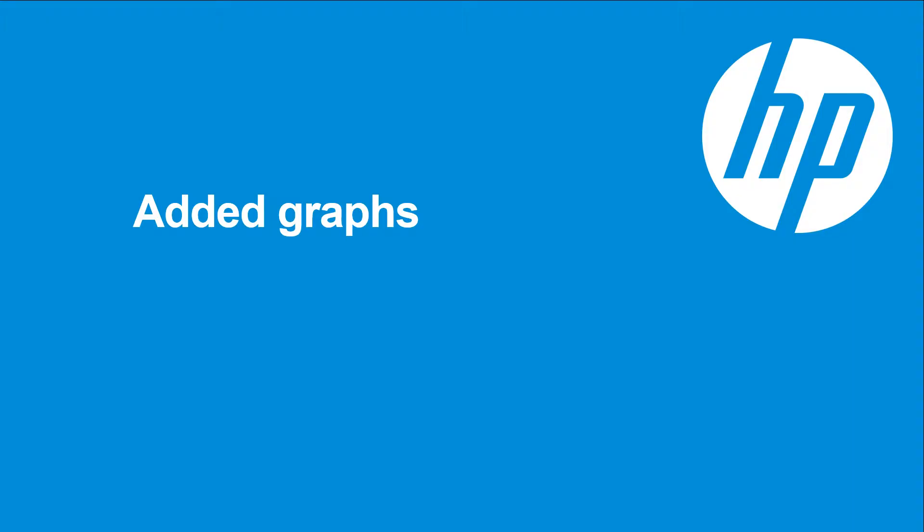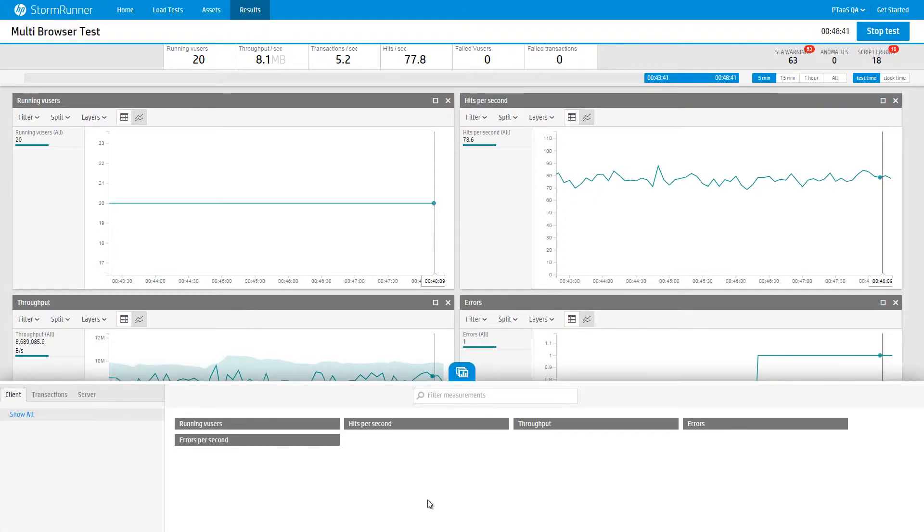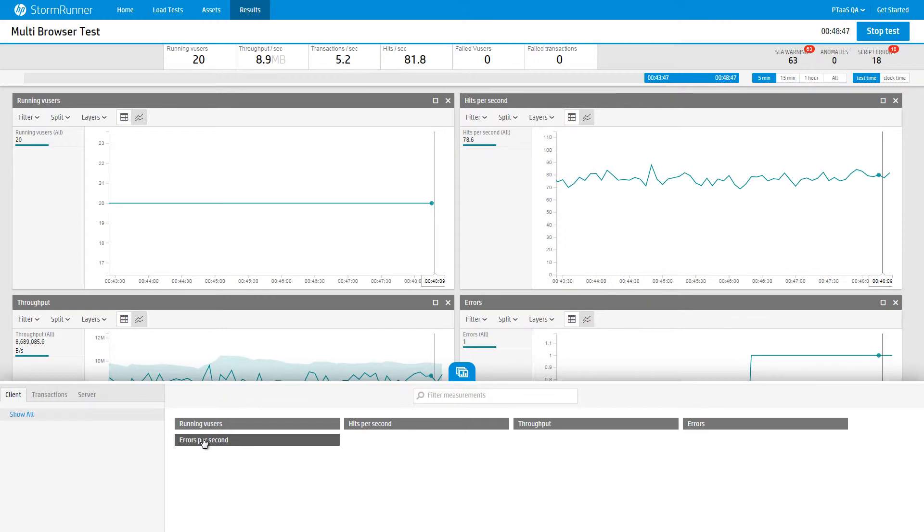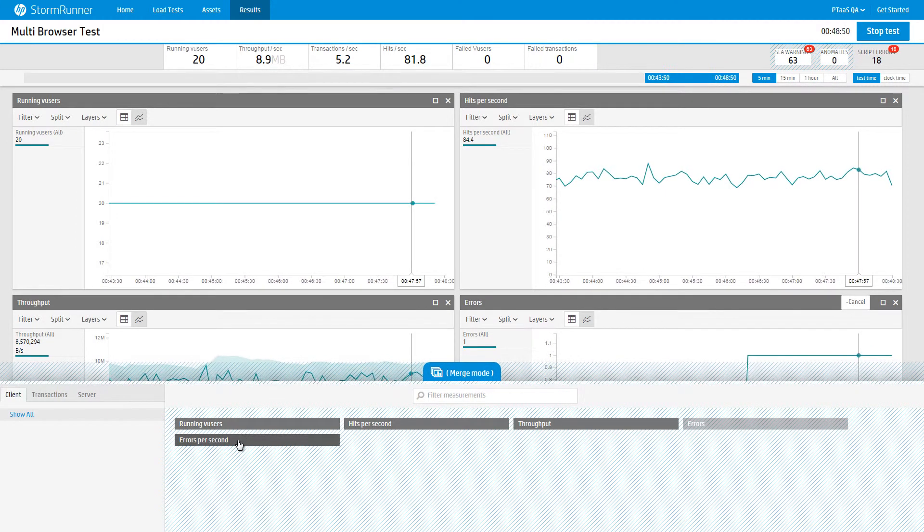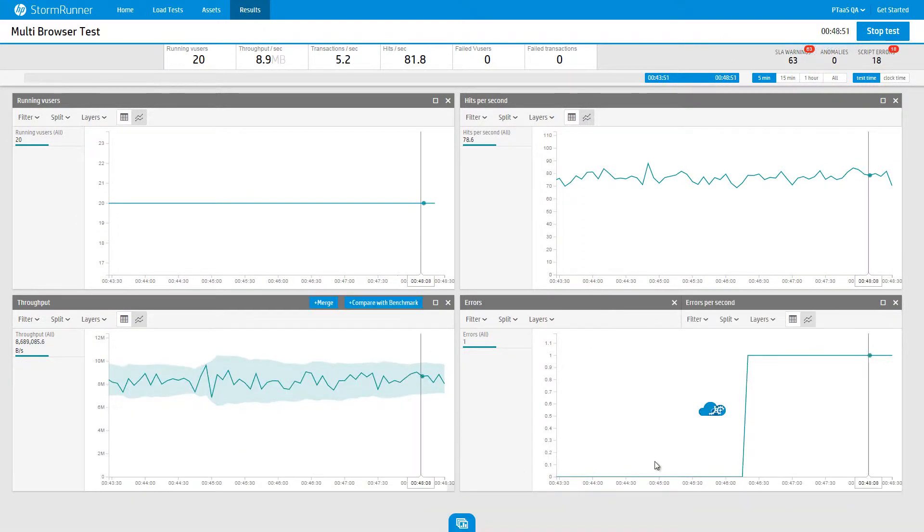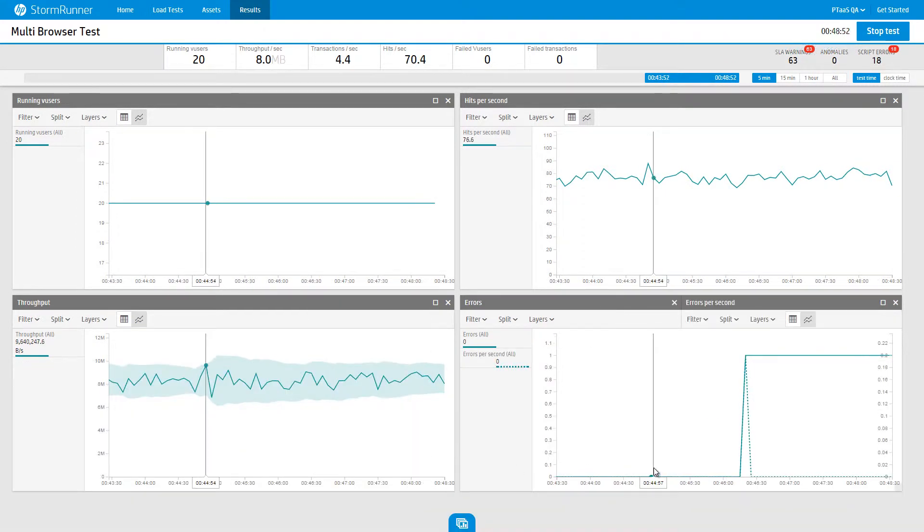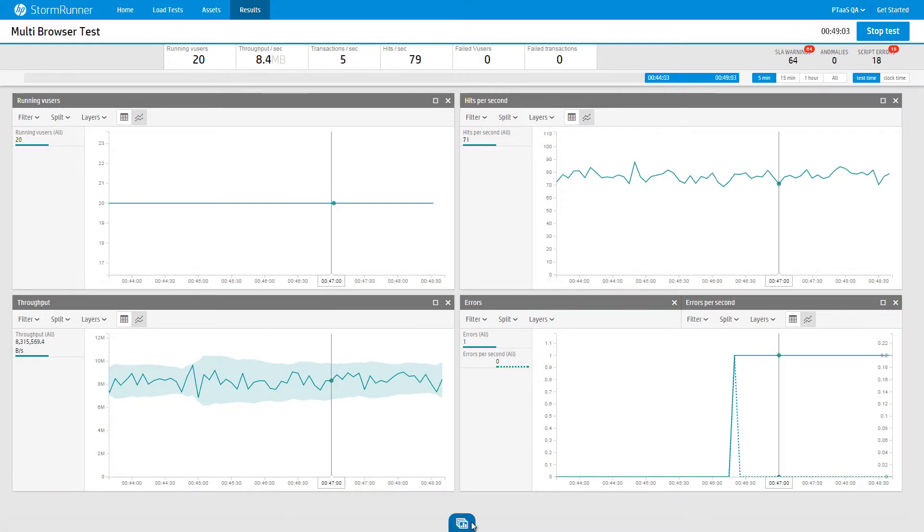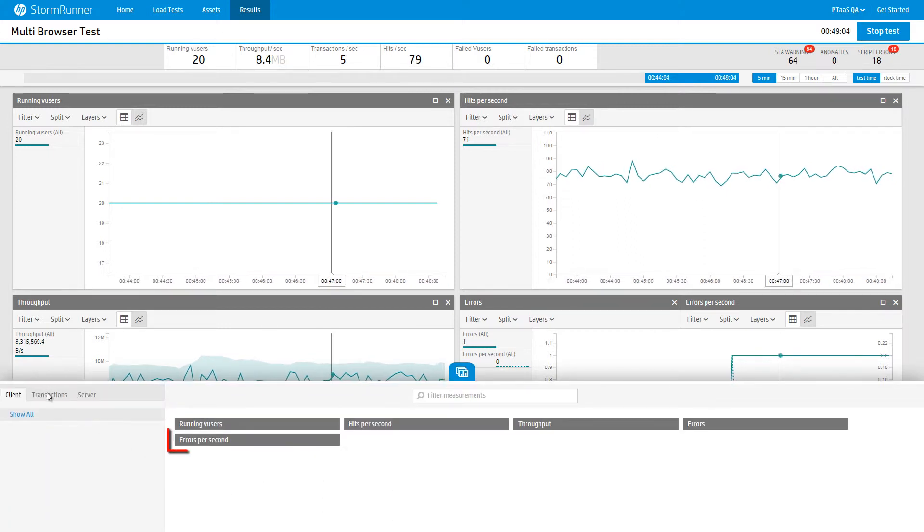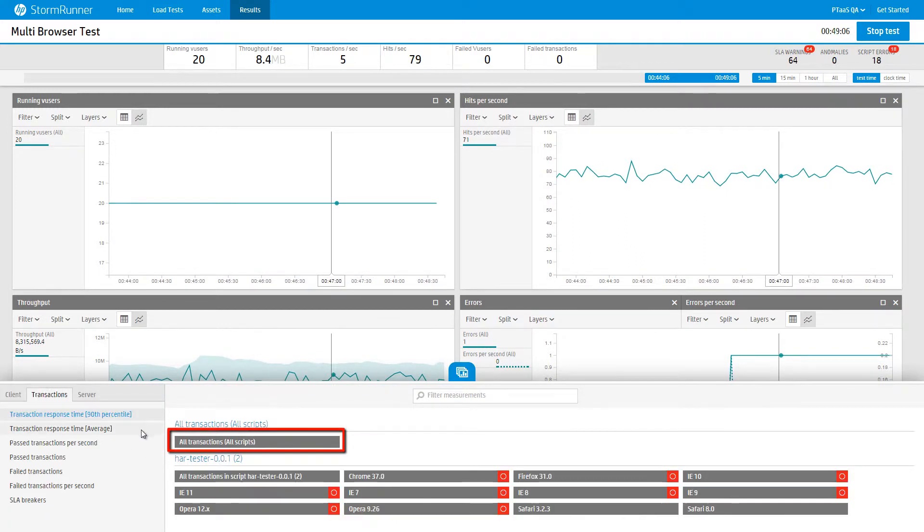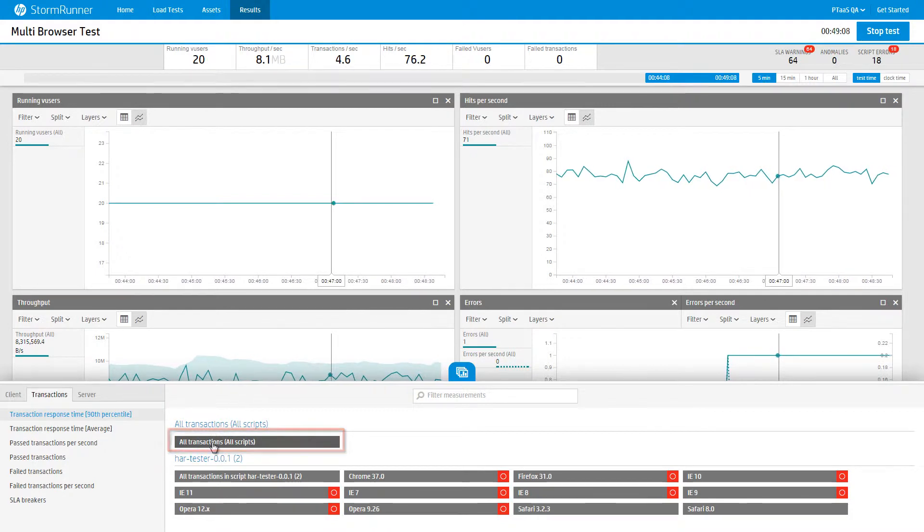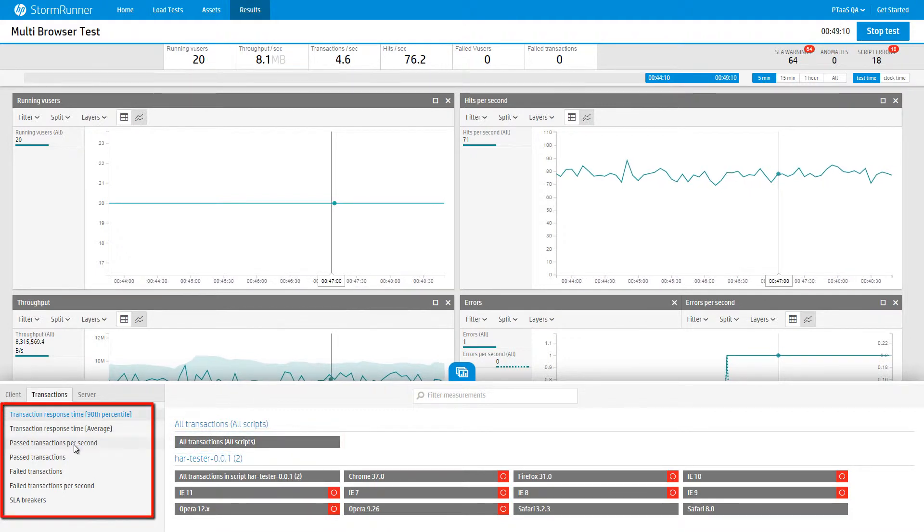Let's take a look at the new graphs that have been added to the widget gallery for AlleyCat. New to the client-side measurements, we have added errors per second. For example, we can compare the relationship between errors and the errors per second by merging the two widgets. New to transaction measurements, we have added a total transaction widget.